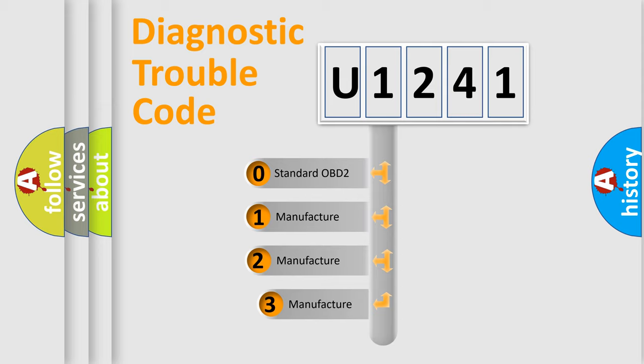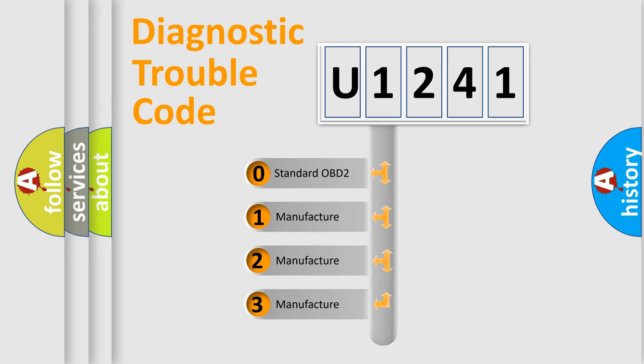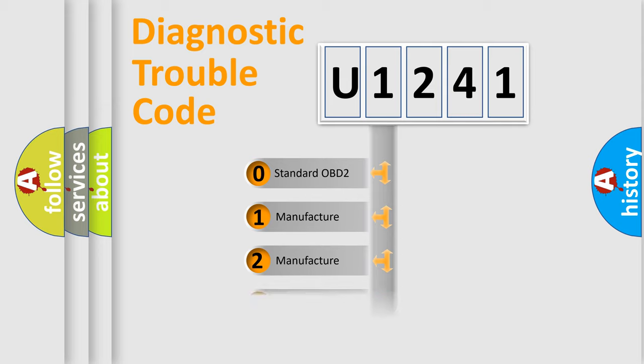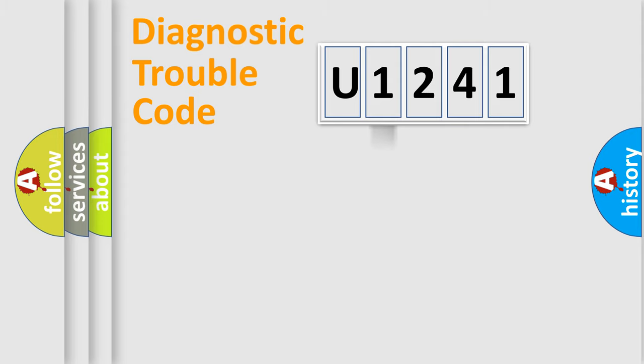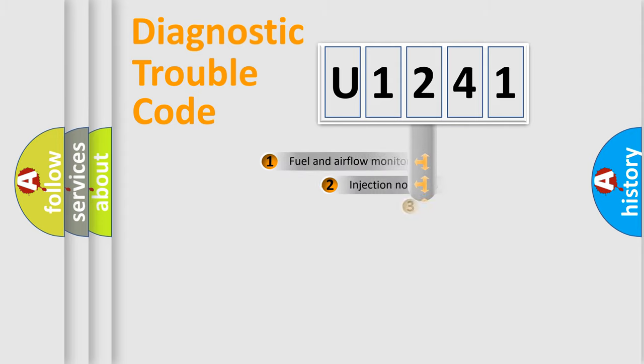If the second character is expressed as zero, it is a standardized error. In the case of numbers 1, 2, or 3, it is a more prestigious expression of the car specific error.